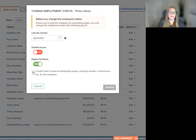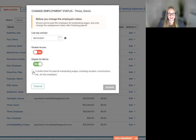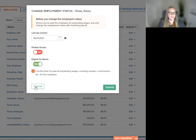You must acknowledge that you have paid the employee all wages, commissions, vacation pay, etc. before you proceed. You can also hit cancel and exit the termination process here. We're going to hit submit.